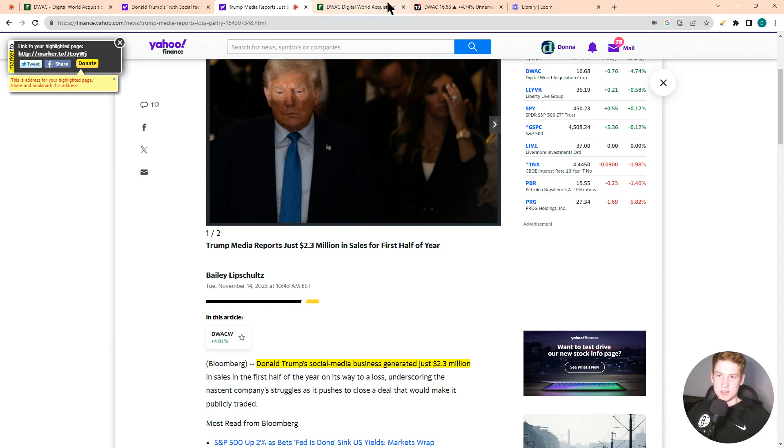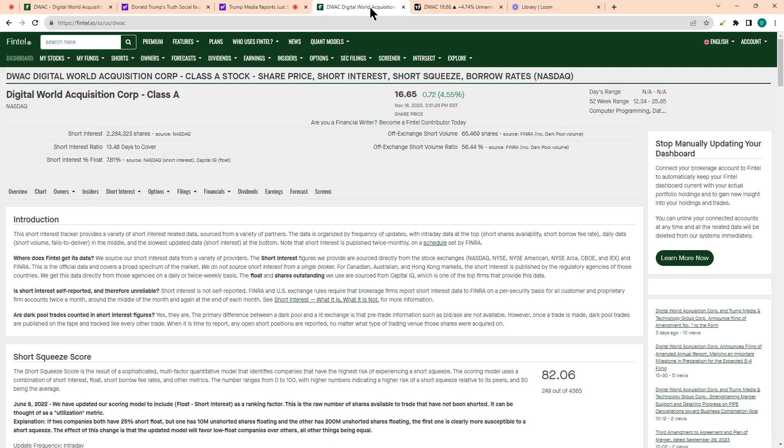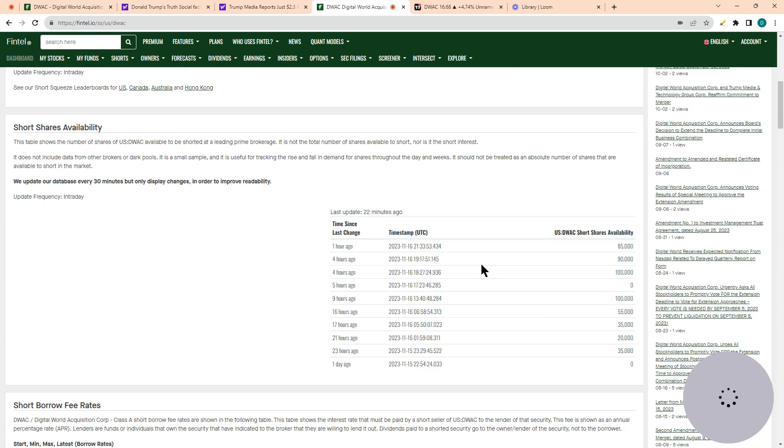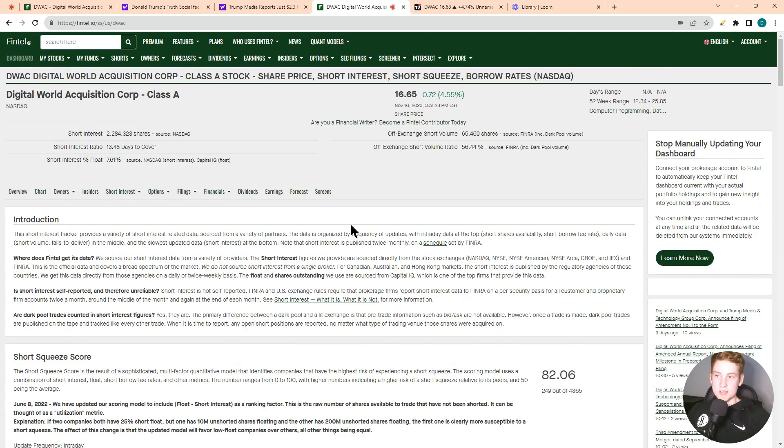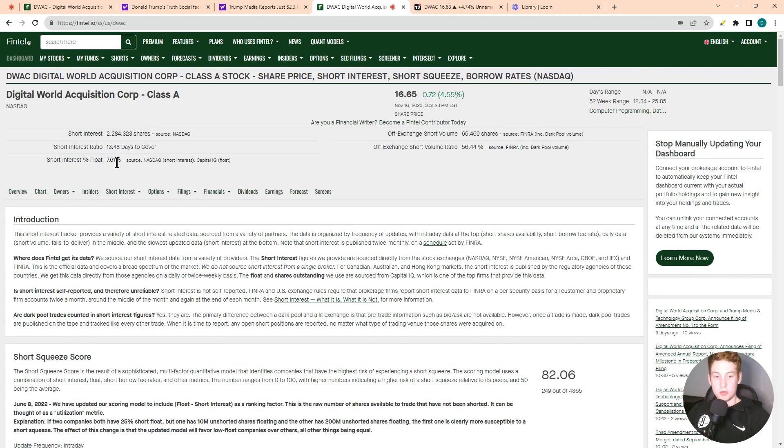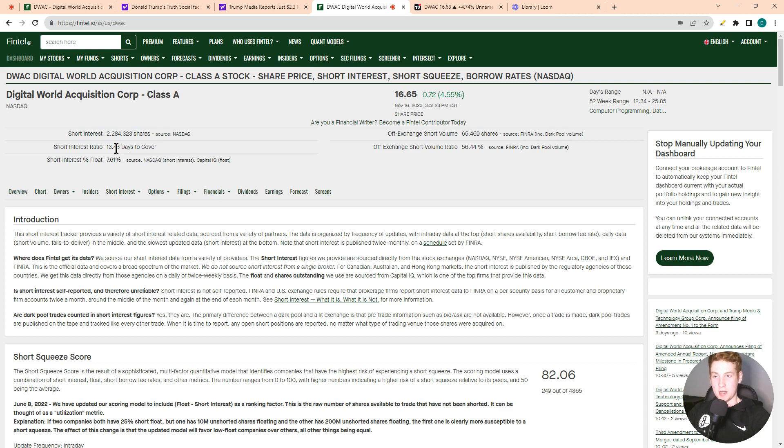But with that being said, let's take a look at the short interest for this stock. Currently, the stock has 7.6% of the float sold short, which is definitely a good chunk. And we also have 13 and a half days to cover.